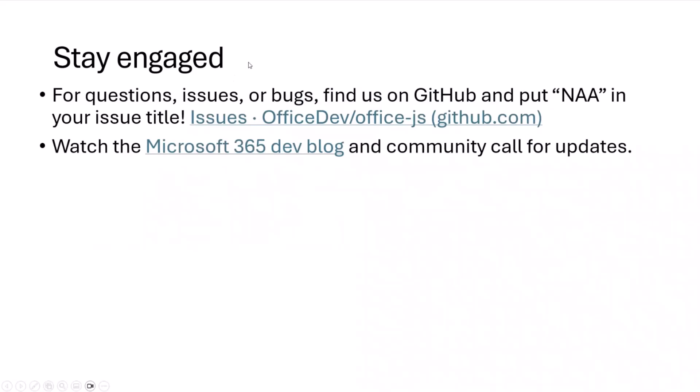And finally, please stay engaged. It's a very short time frame. This is in public preview, so if you have questions, issues, or bugs, go to our Office JS repo on GitHub — there's a link to it here. Create an issue for us, and put NAA in the title because that will help us prioritize and find these. Also watch the Microsoft 365 Dev Blog and community calls for updates going forward. We'll have more guidance that we'll be sharing as we go forward, so you want to keep an eye on that.